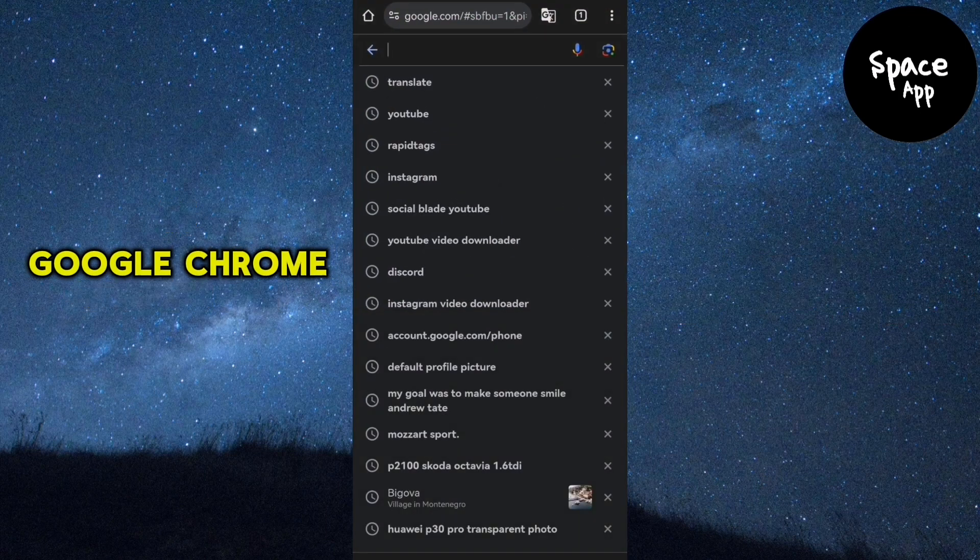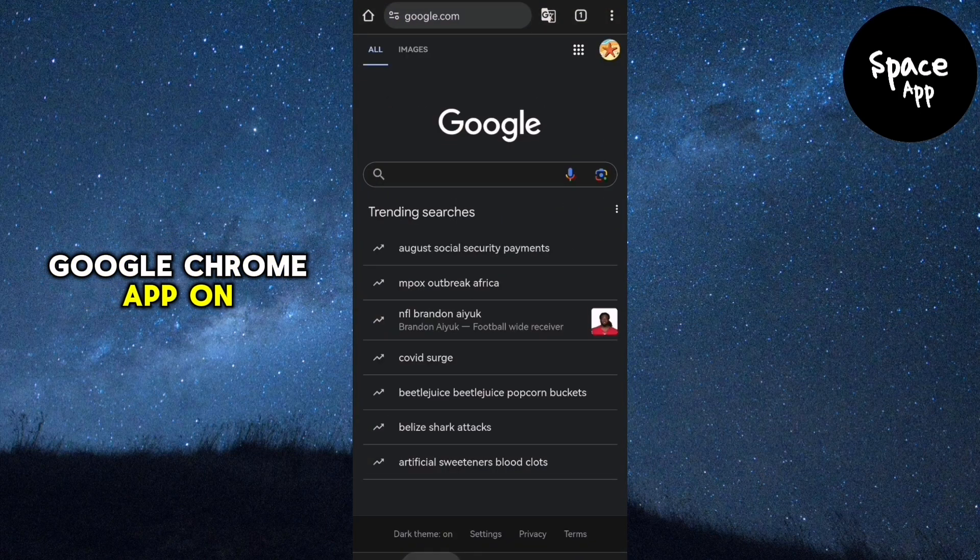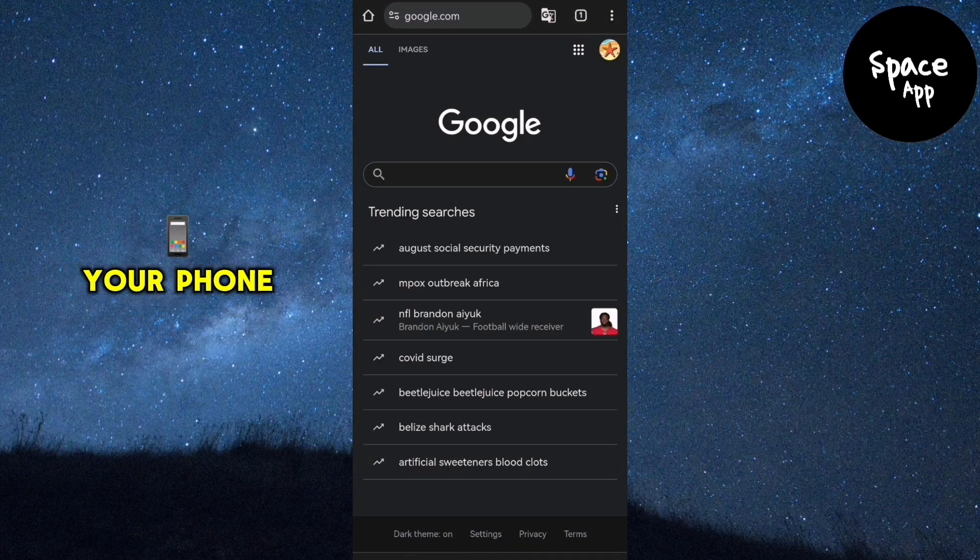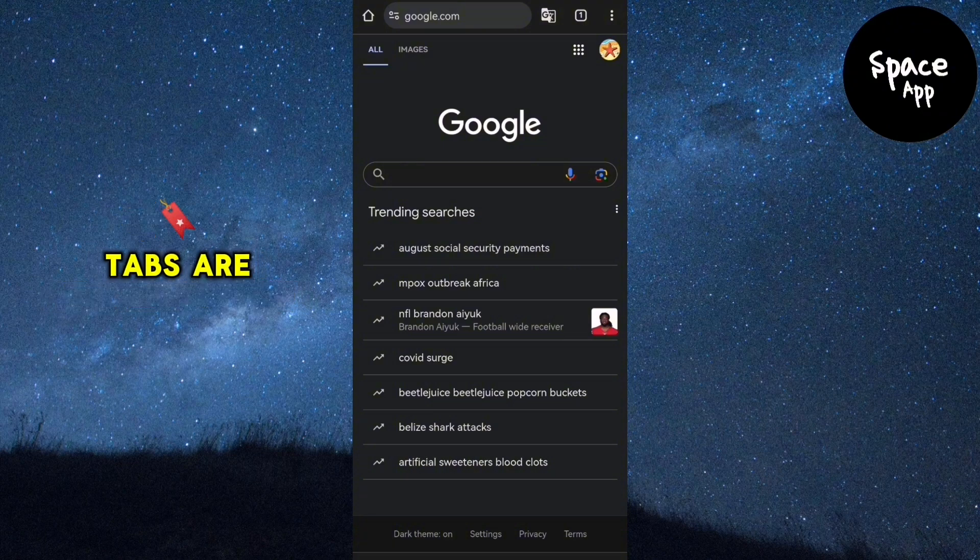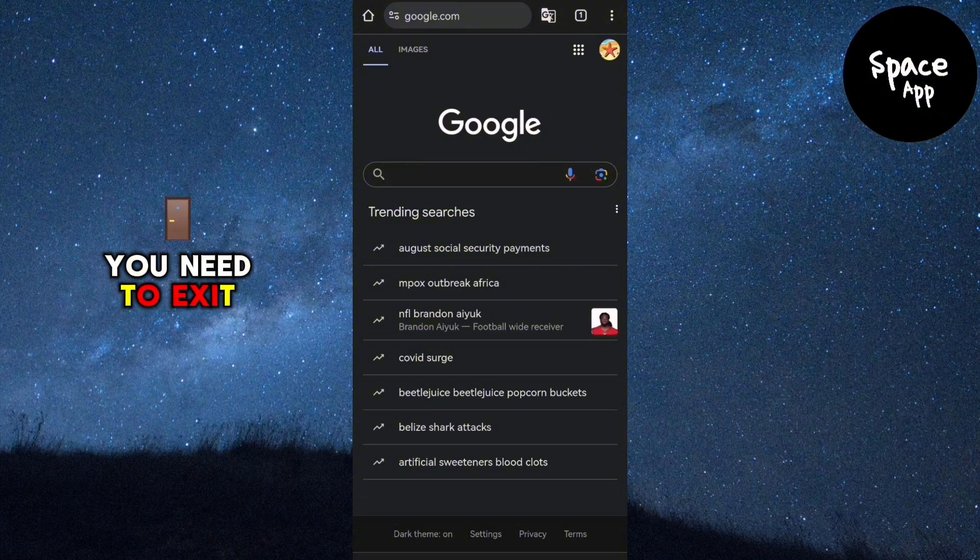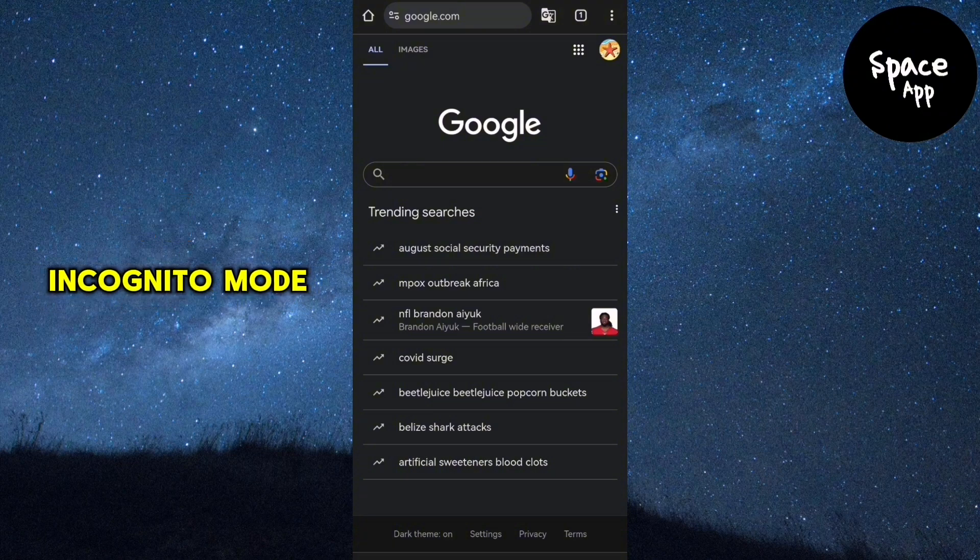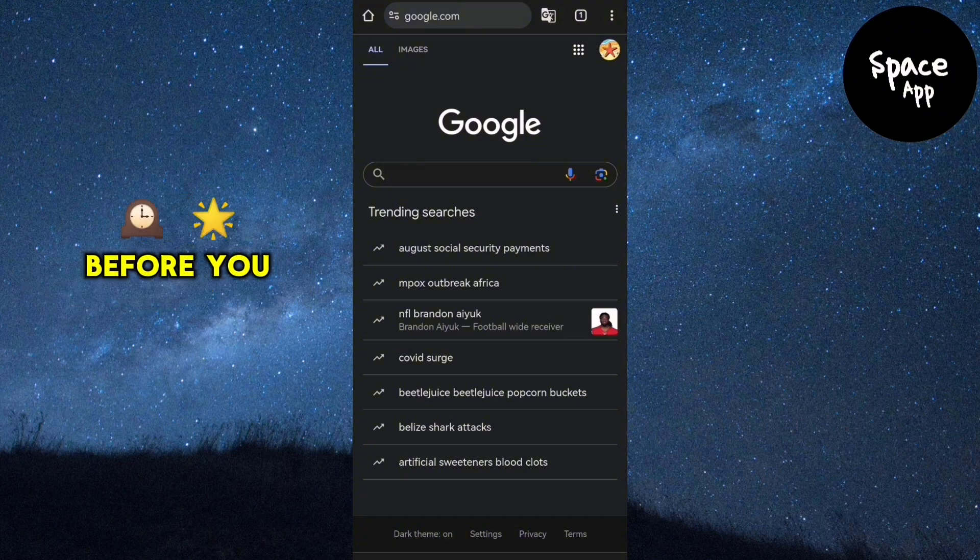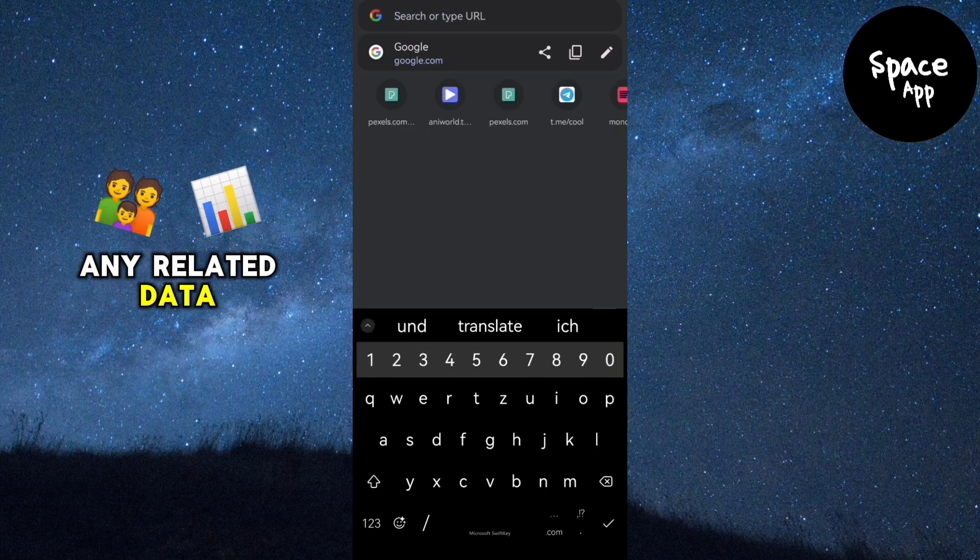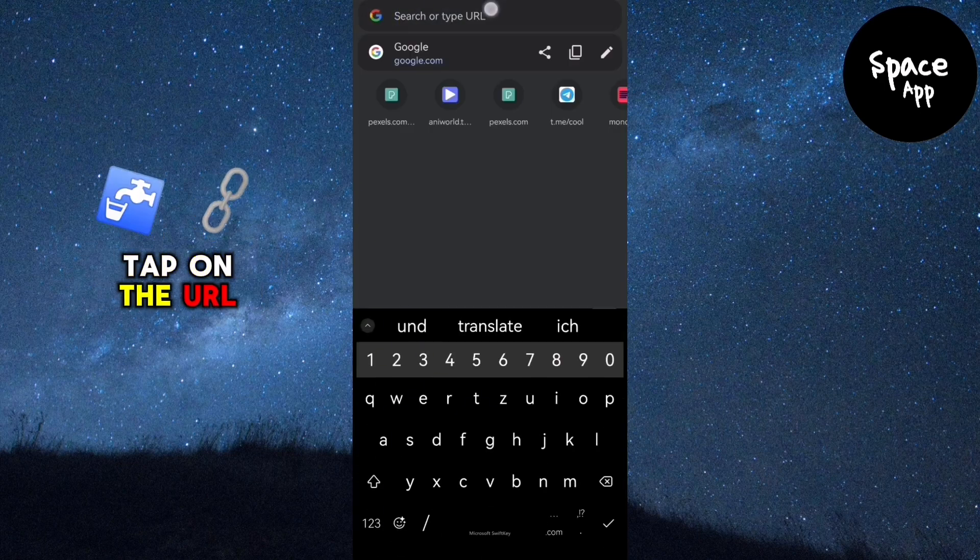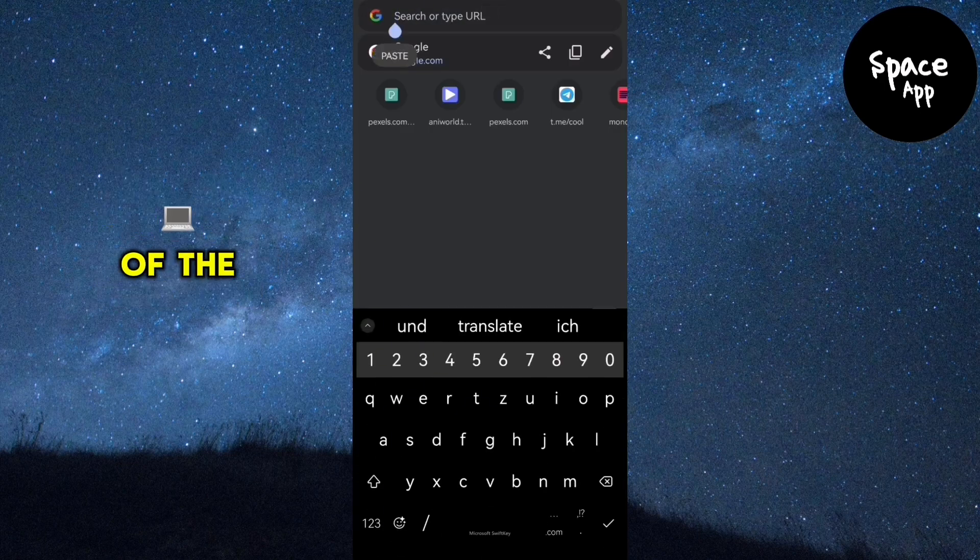Start by opening the Google Chrome app on your phone. Make sure all incognito tabs are closed. You need to exit incognito mode before you can clear any related data. Tap on the URL bar at the top of the screen.